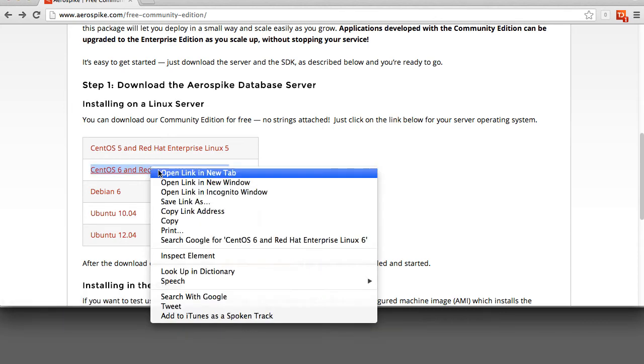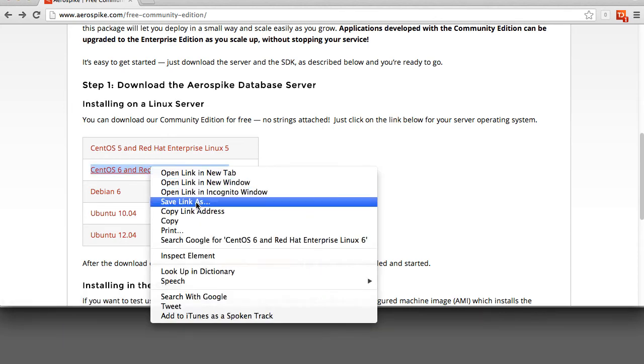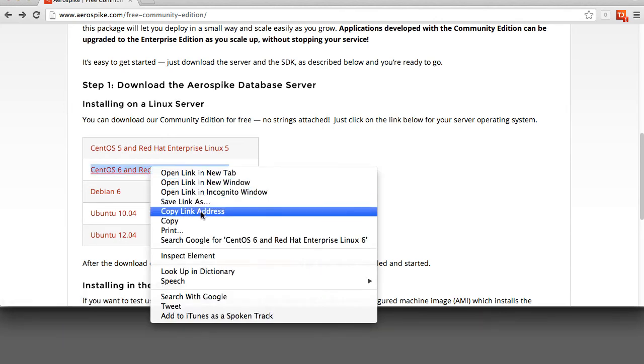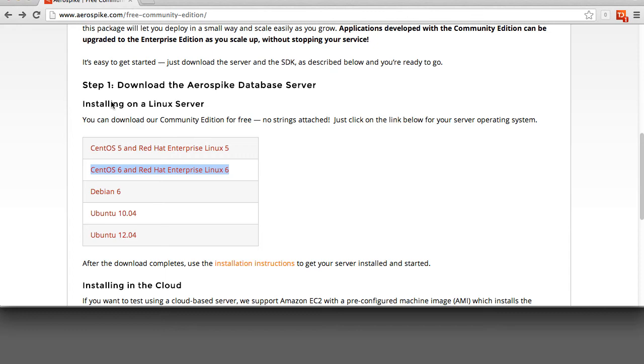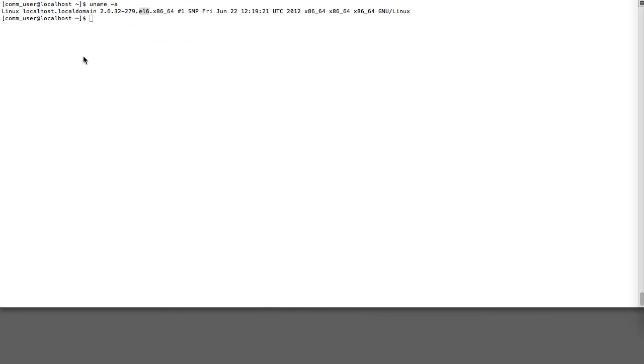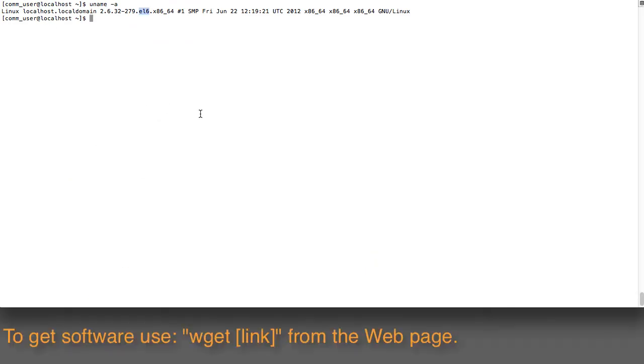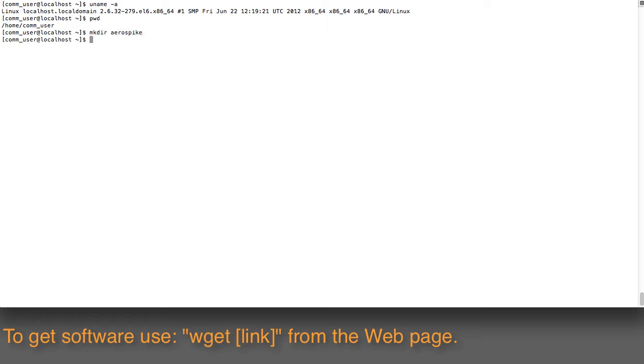I'll go ahead and copy the link address right here. What that allowed me to do is to use a command called wget to get the software. Let me create a working directory so I don't create a lot of mess. I'm in the comm user home directory, and I'll create a directory called aerospike.